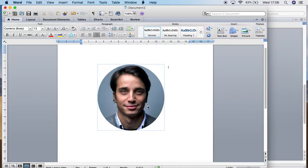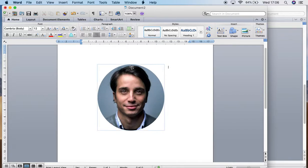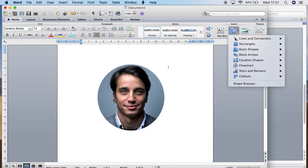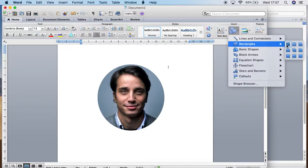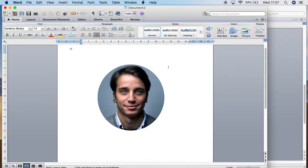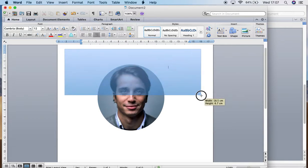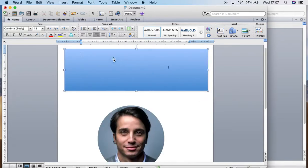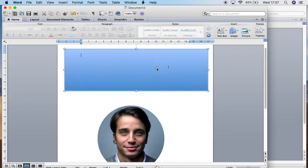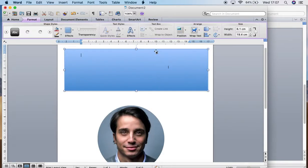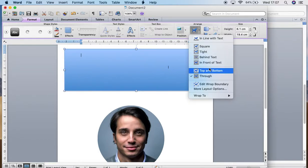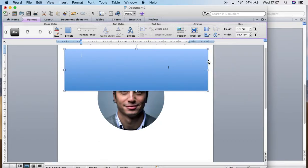Now, also just a quick tip for you. If you have an image on a background and you would like to, let's make a quick background for you guys. So we'll make a quick rectangle, double click, wrap text in front of text.